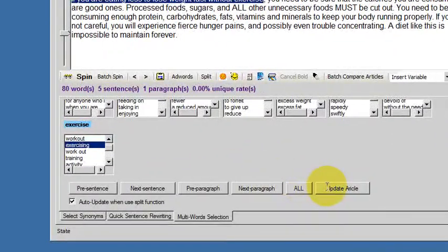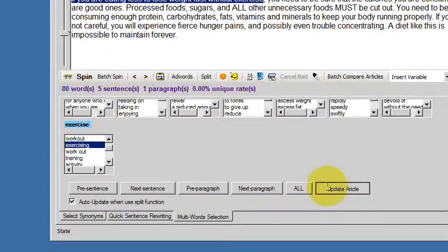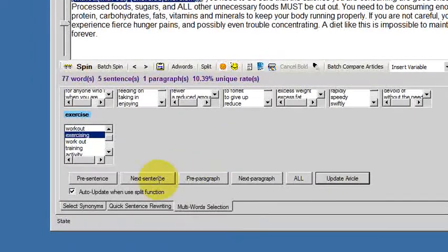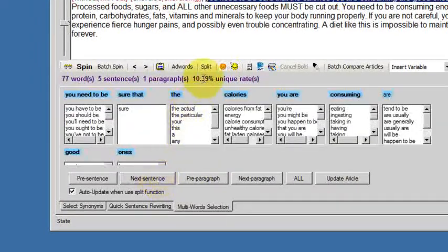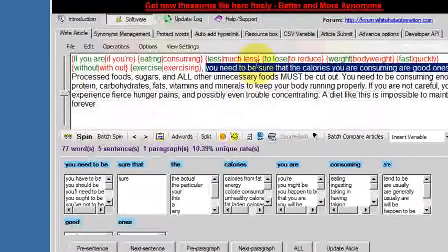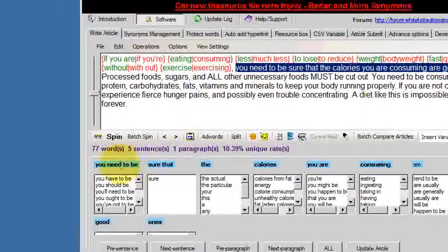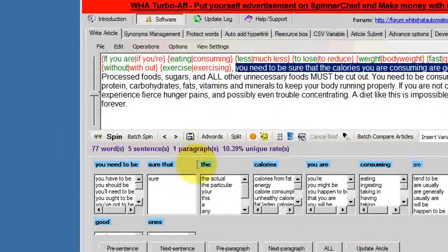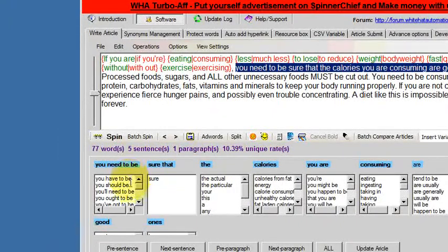Now I've done that sentence so I just update the article and hit next sentence which highlights the next sentence there and it's also written here at the top so I just have to pick the synonyms that I want.